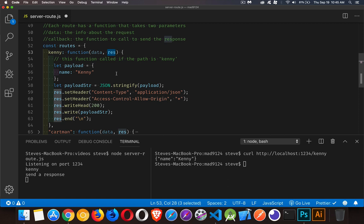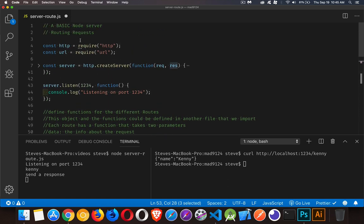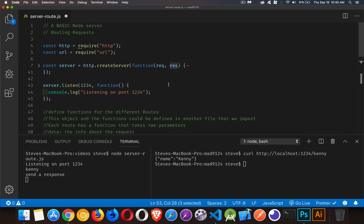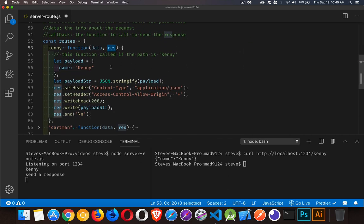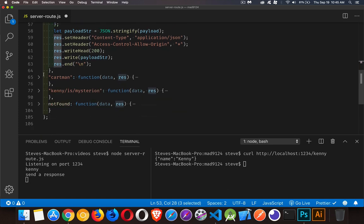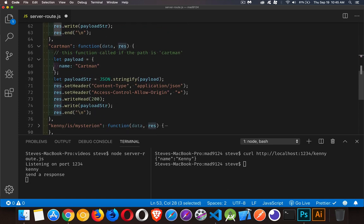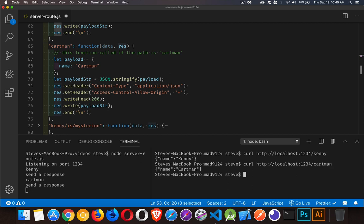The second parameter is res — the response object. We need it because routes is outside the scope of the function up here where res was actually being created, so we're passing it from inside createServer down into our routes functions like kenny or cartman. If I do a request for cartman as the route, there we have it.